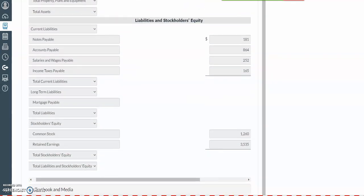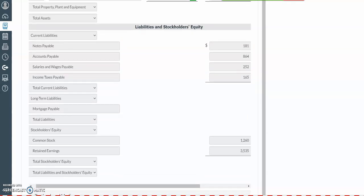In our liabilities and equities section, we have our notes payable listed first, assuming that we need to pay back the notes payable at the beginning of the next year. Then we have accounts payable, salaries and wages payable, and income taxes payable. You will want to refer to the illustrations in our textbook for examples of the order in which payables should be reported. Then we'll have a subtotal for the total current liabilities. Then we'll have our long-term liabilities — in this example, we only have mortgage payable. We then need to add up our total current liabilities with our long-term liabilities to get our total liabilities.